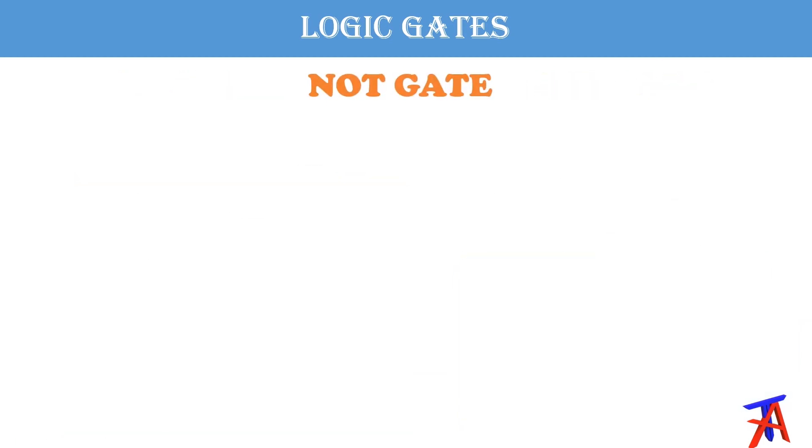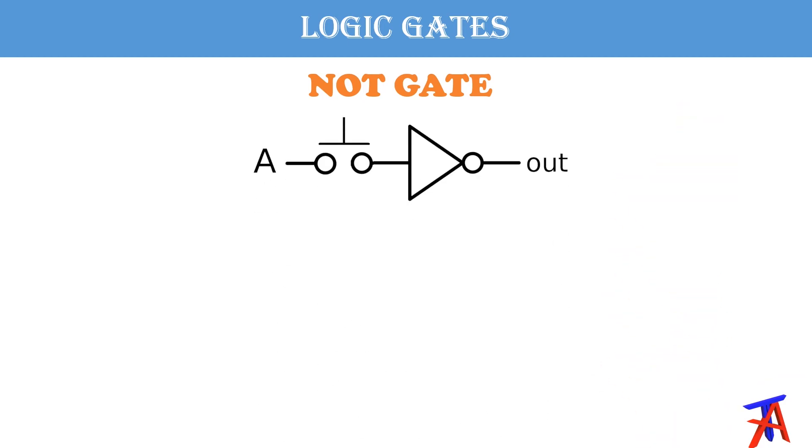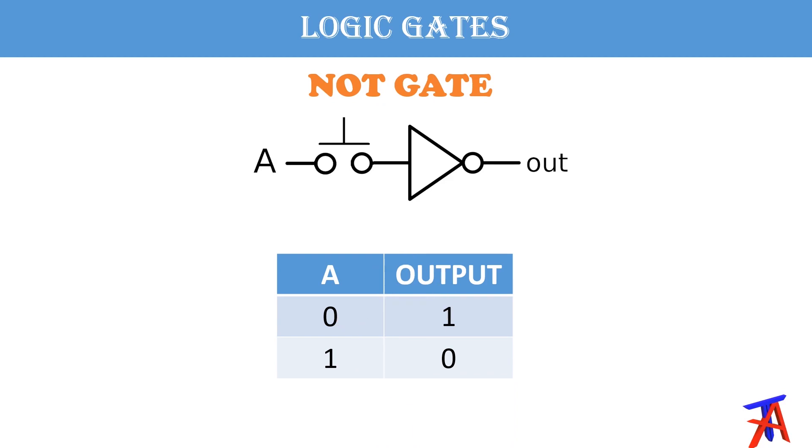So another gate is NOT gate. There is only one input in the NOT gate and one output. And here is the truth table. So in the NOT gate, output is just the complement of the input.